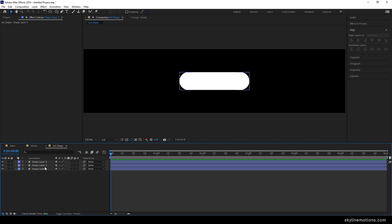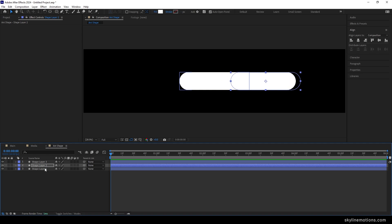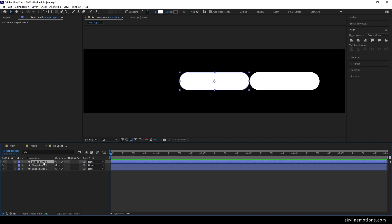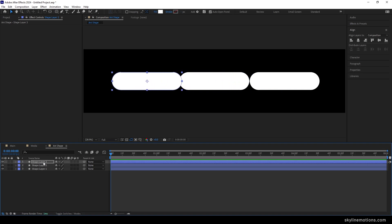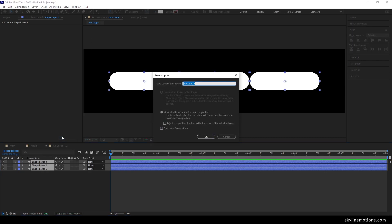Select the second copy, hold Shift, and press the right arrow key to move it to the right. Select the third one, hold Shift, and press the left arrow key to move it to the left. Then select all layers, right-click, click Pre-compose, call it 'L1', check 'Move all attributes into the new composition', and hit OK.